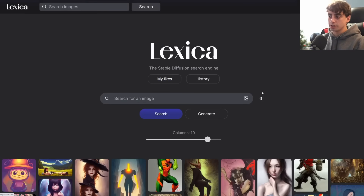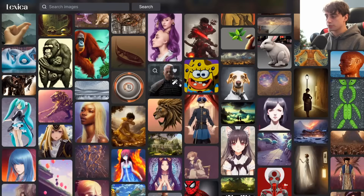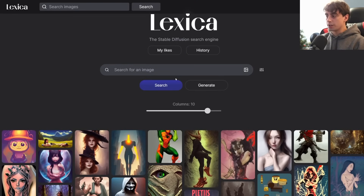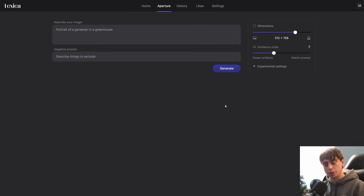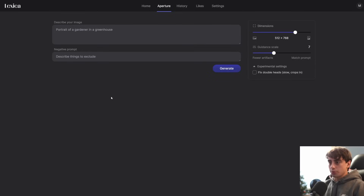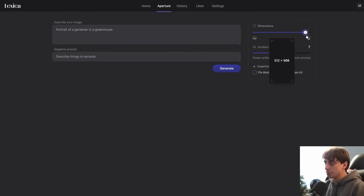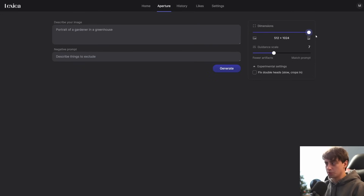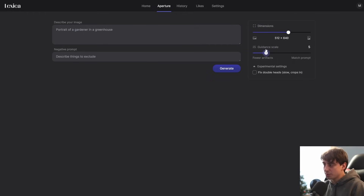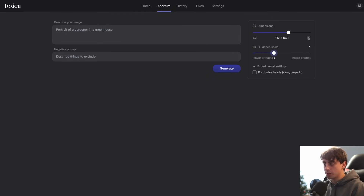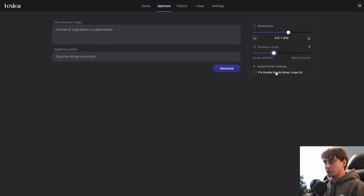Let me just show you guys. This is the Lexica website — there are tons of generations to view, you can like different generations and search for images. If you click the link in the description, you'll be brought to the Aperture generation tab, and you do have to sign in, but you can use a Google account. There are dimensions to pick from — super widescreen to portrait mode and a basic square — and a guidance scale from about 5 to 8 for good imagery.